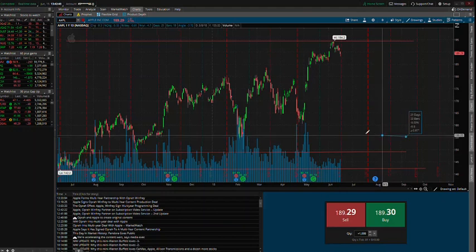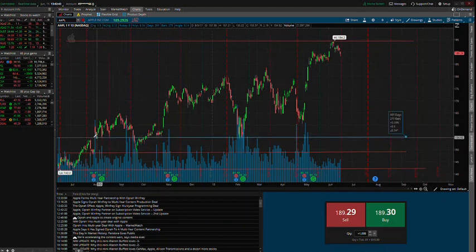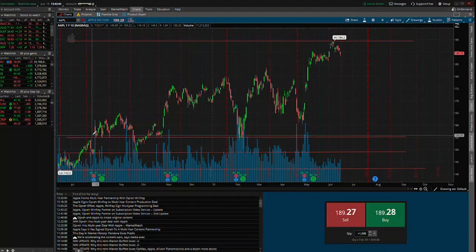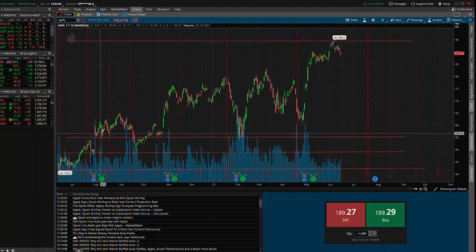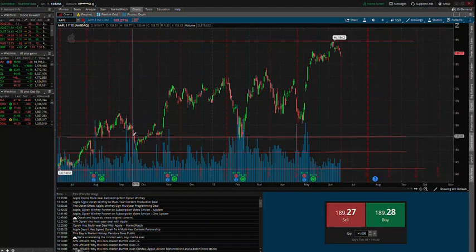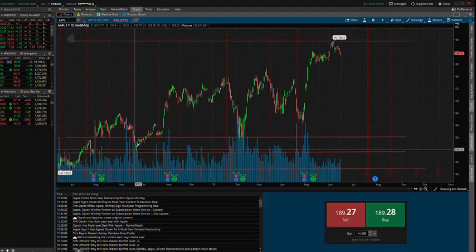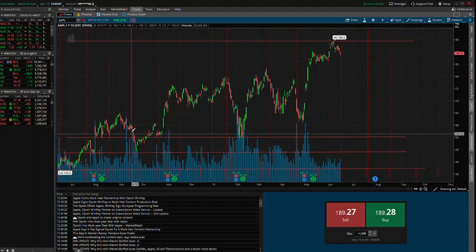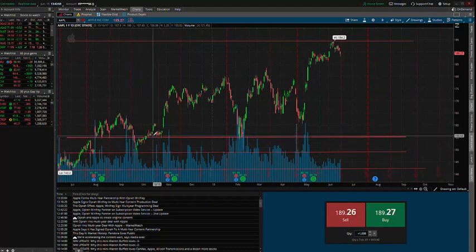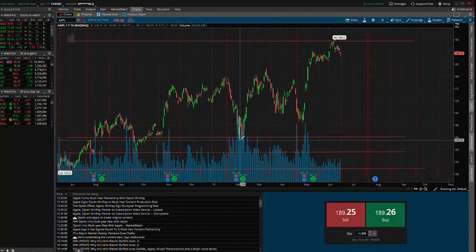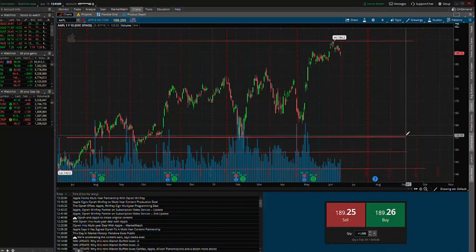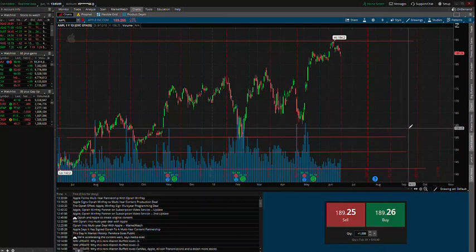Right here's another one — it bounces right there. Over here it actually, because we already indicated this one, it comes back up and bounces again.